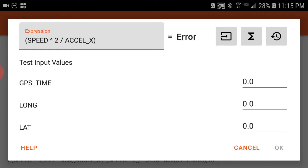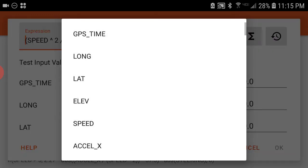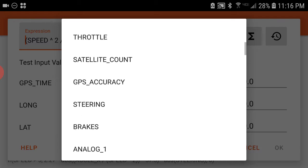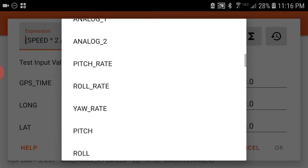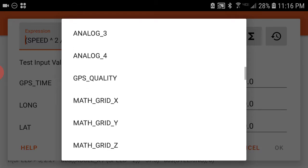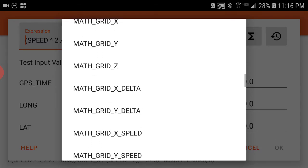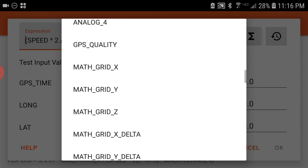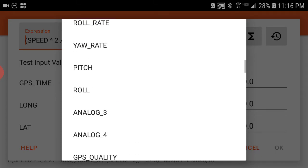To the right of that, the first box just tells you all your different channels. These are all the different channels that you can use. If you click on one of them, they'll actually put it into the expression.